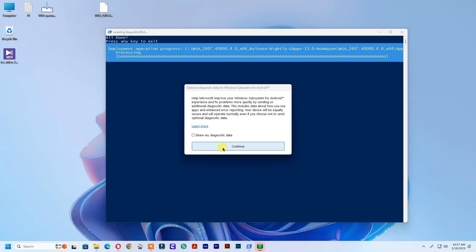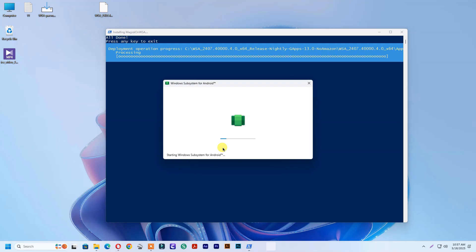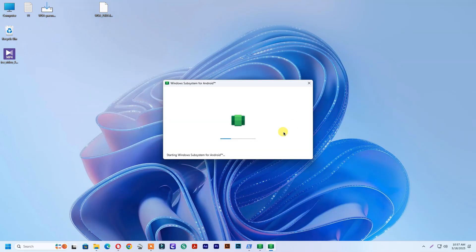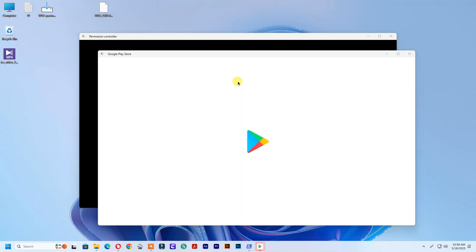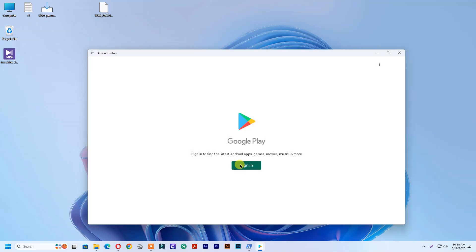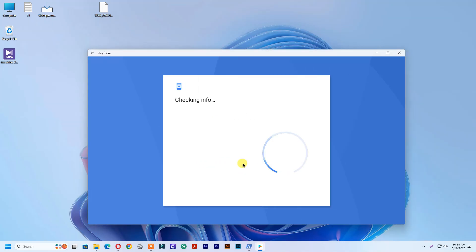Click continue. Allow all permissions. Sign in to your Gmail account.